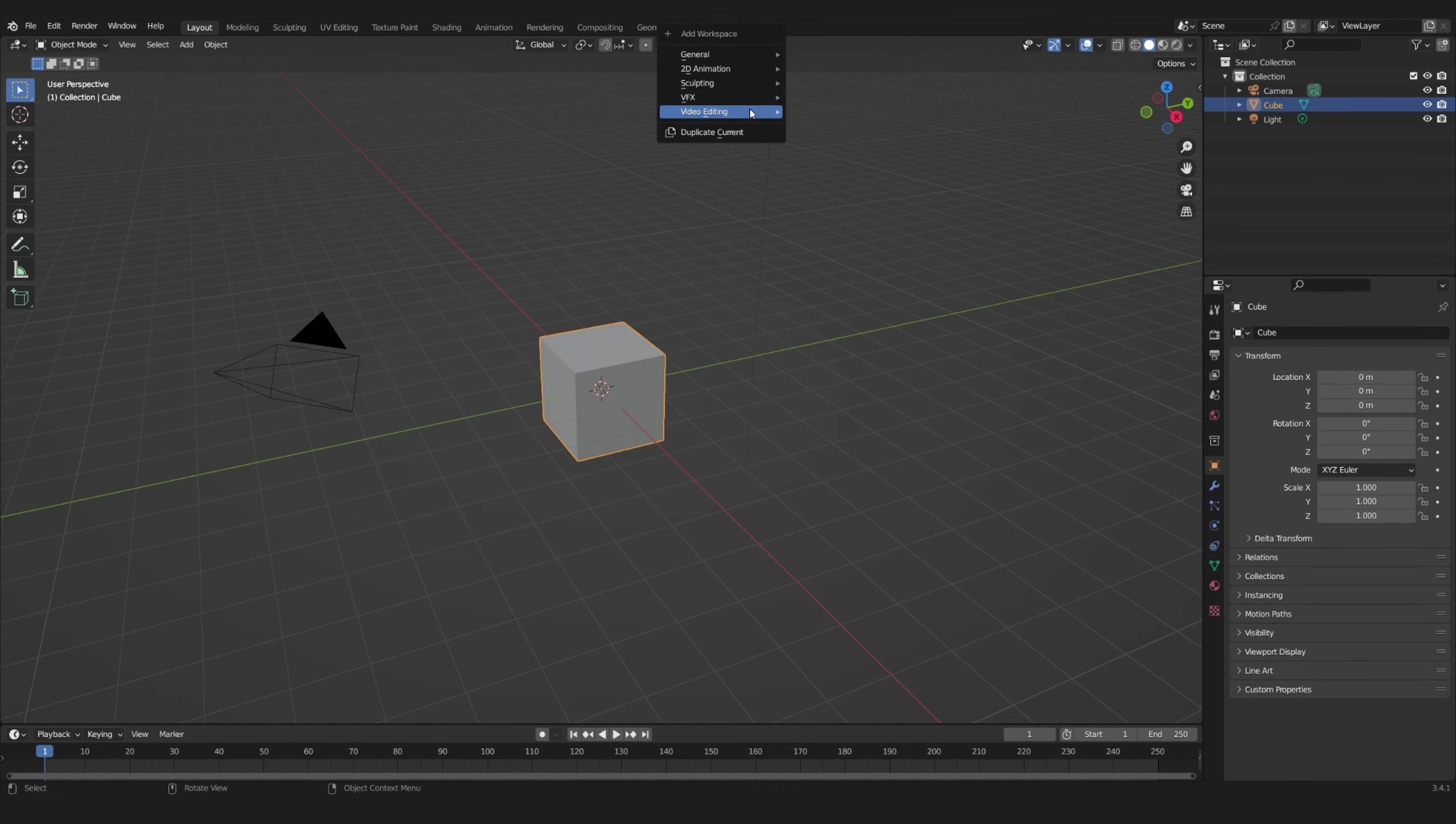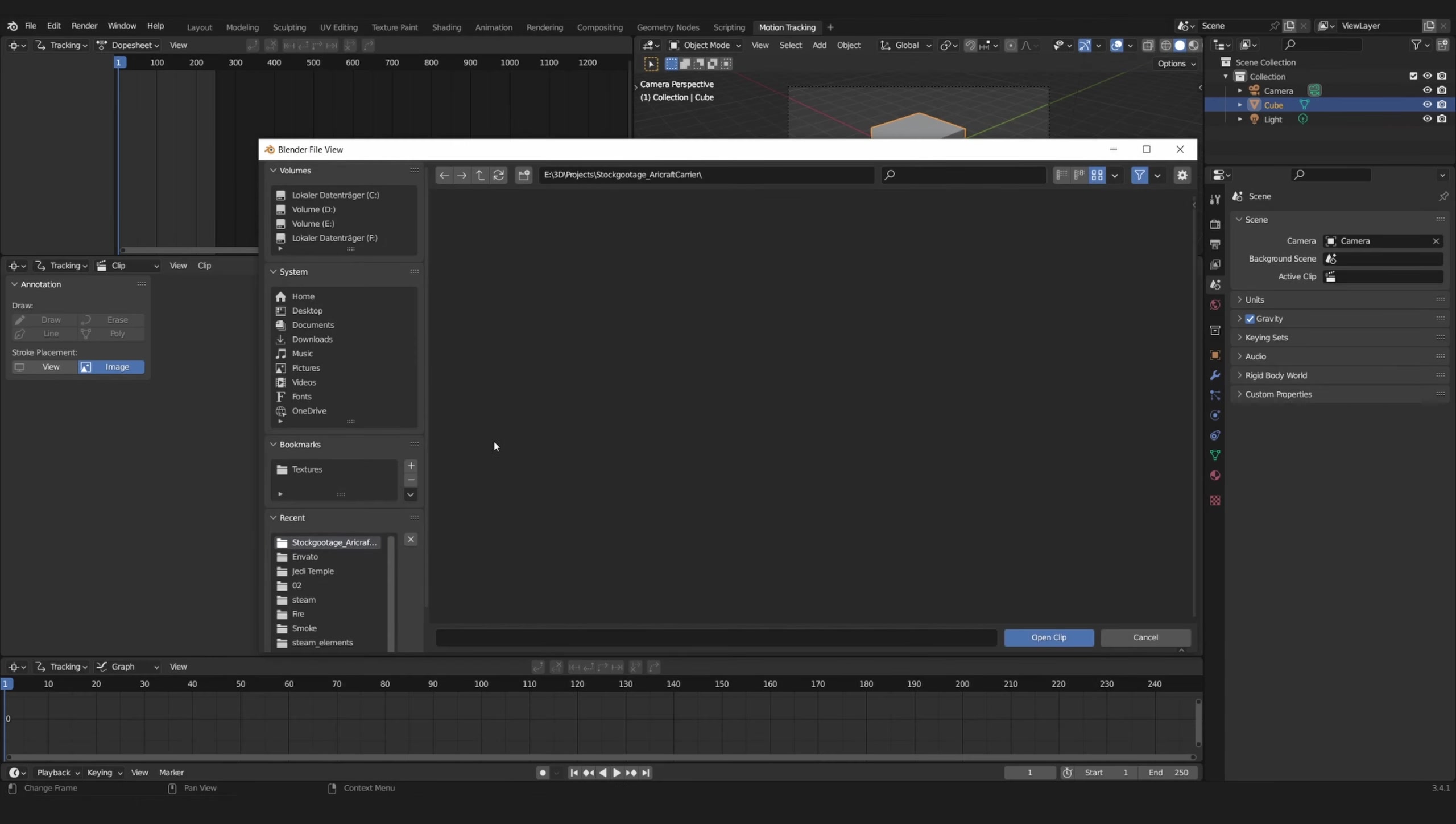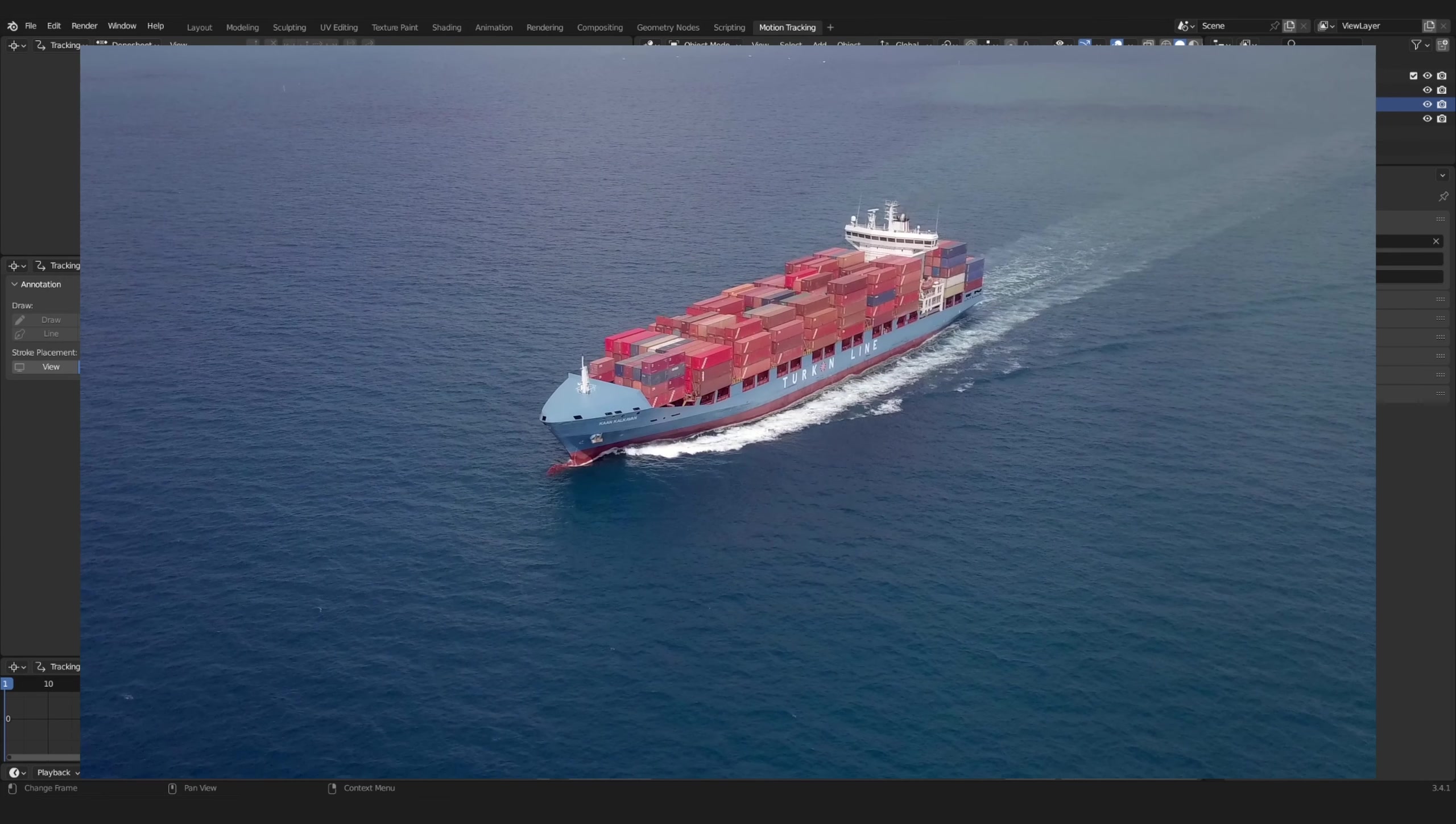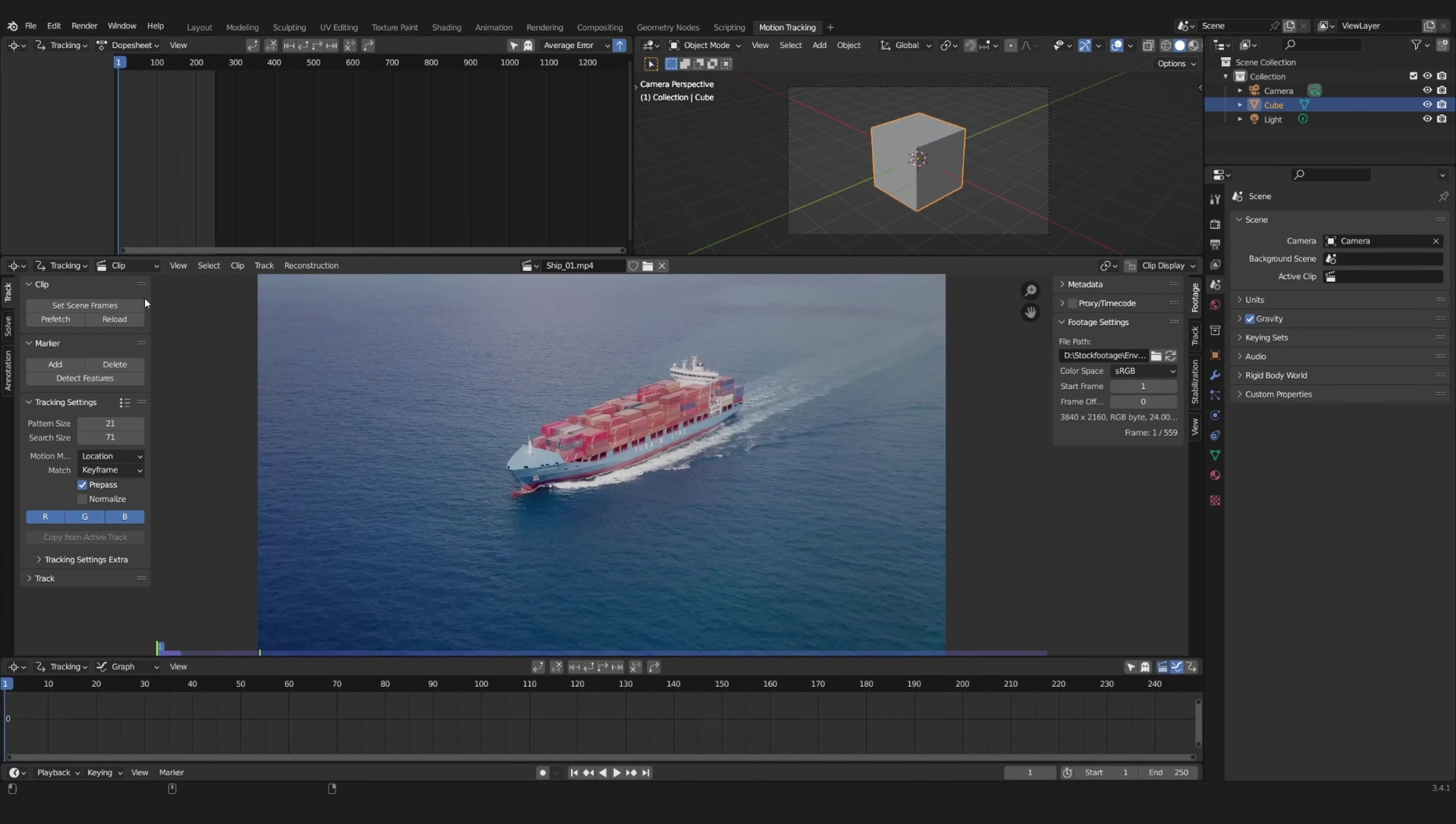In Blender open a motion tracking workspace and open your footage. I'm using stock footage I found online. Set the scene frames and prefetch for some smooth playback.